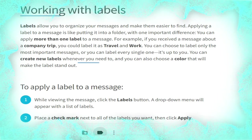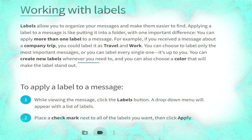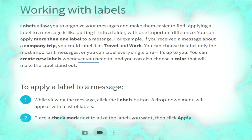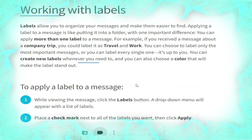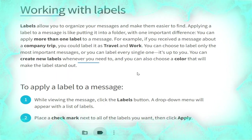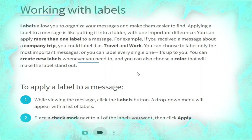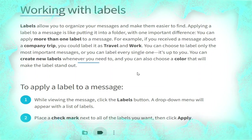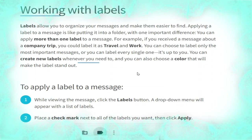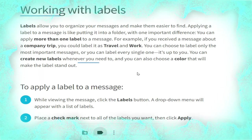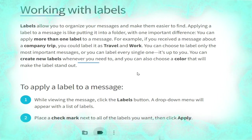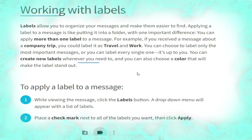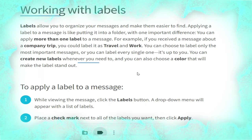Now we talk about working with labels. Labels allow you to organize your messages and make them easier to find. Applying a label to a message is like putting it into a folder, with one important difference: you can apply more than one label to a message. For example, if you receive a message about a company trip you could label it as both 'travel' and 'work'. You can choose to label only the most important messages or every single one — it's up to you.